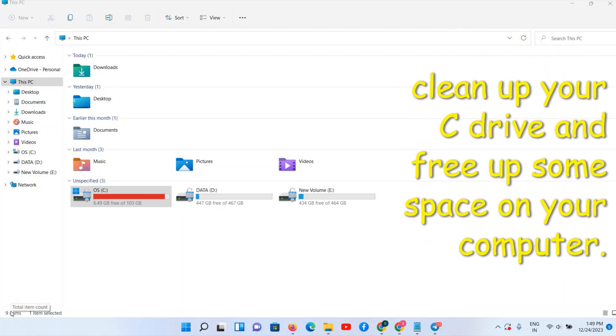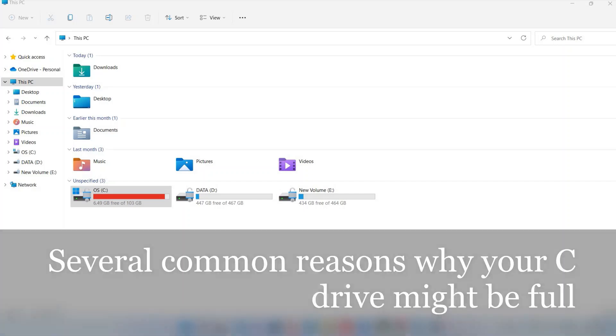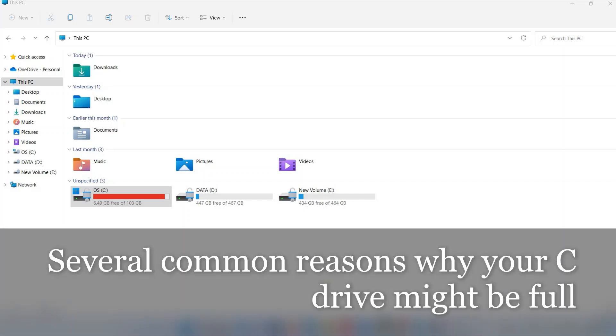Hello friends, welcome to this video. In this video we are going to see how you can clean up your C drive. First reason is we have to understand why your C drive is getting full, so there are two to three reasons for it.